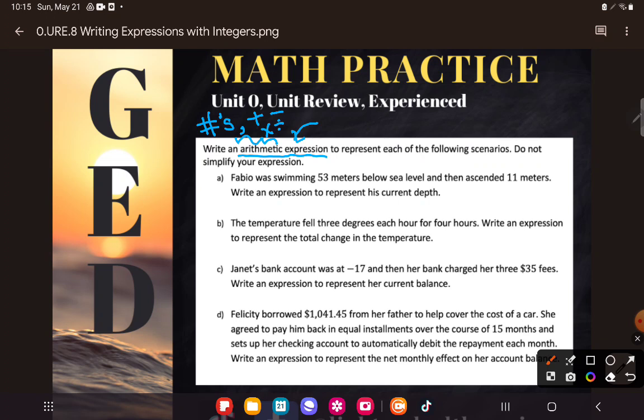So: 'write an arithmetic expression to represent each of the following scenarios' — real-world word problems. Please don't panic. And it says 'do not simplify your expression.' I know you want to simplify, but I'm not asking you to find the answer. I'm asking you to write out the procedure — the steps one would take to find the answer, in math language.